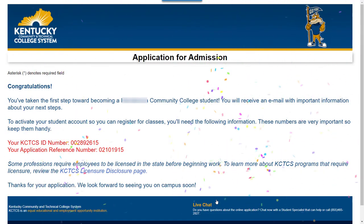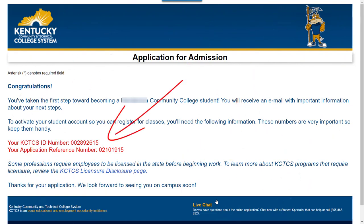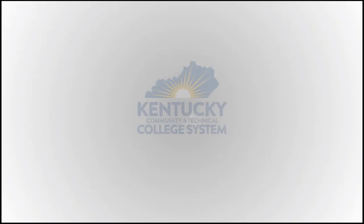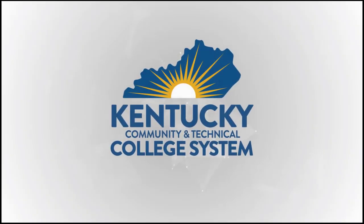Congratulations! Please make note of your application reference number and, if given, your KCTCS ID number. In some instances, you may not receive your ID upon submission and will receive it at a later time. After completing your application, it is important to check the email you provided for information regarding next steps. This will include things like when and how you can set up your user account, financial aid information, enrolling in classes, and more. Congratulations — you've successfully completed your application for admission. Have a great day! Thank you.